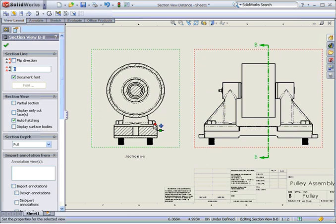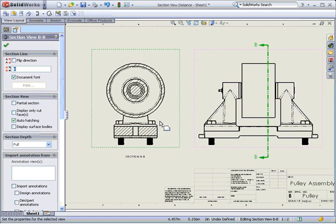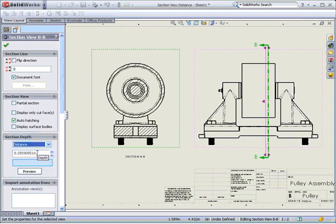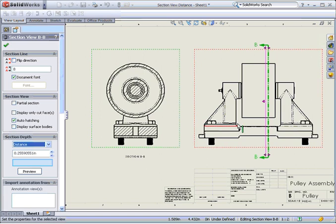Note that these two fasteners are not required for the view. To remove them I'll change the section depth option to distance.